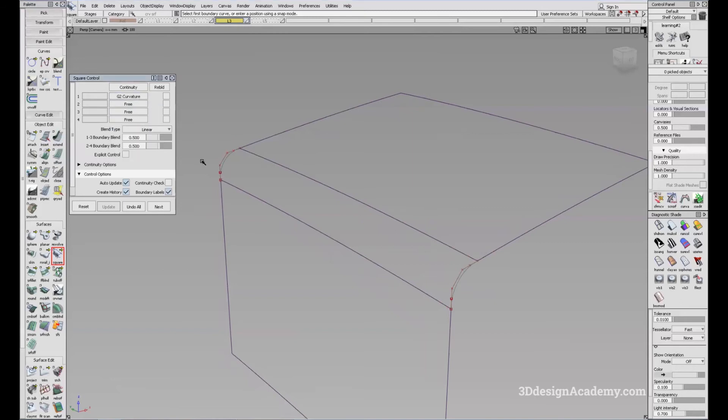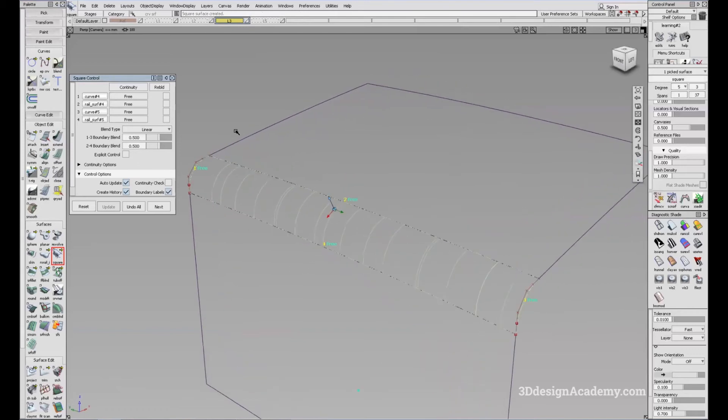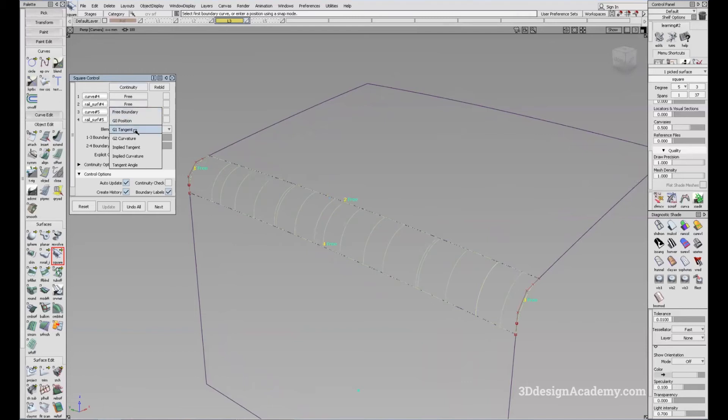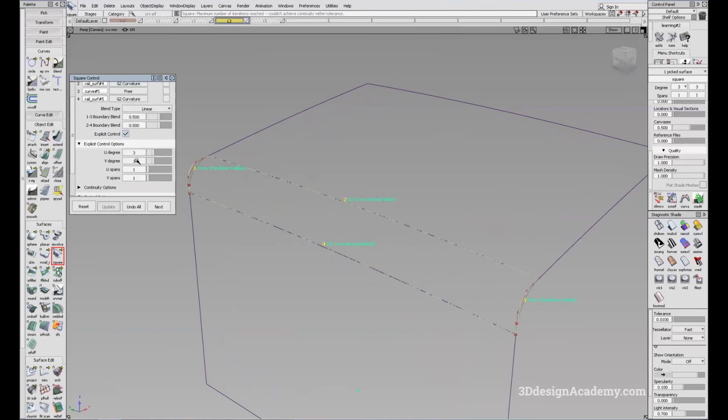So what I'm going to do is one, two, three, four in order to create a square. And I'll say two curvature and four curvature. Now it is a lot of span so I'll just rebuild or do an explicit control like that.